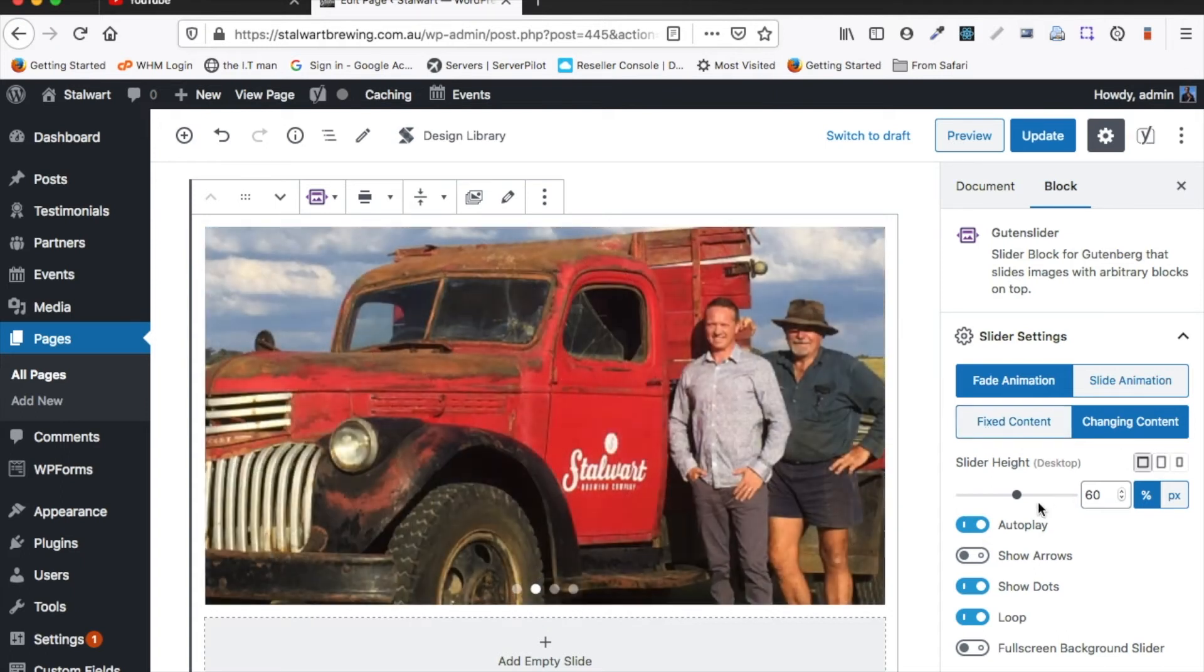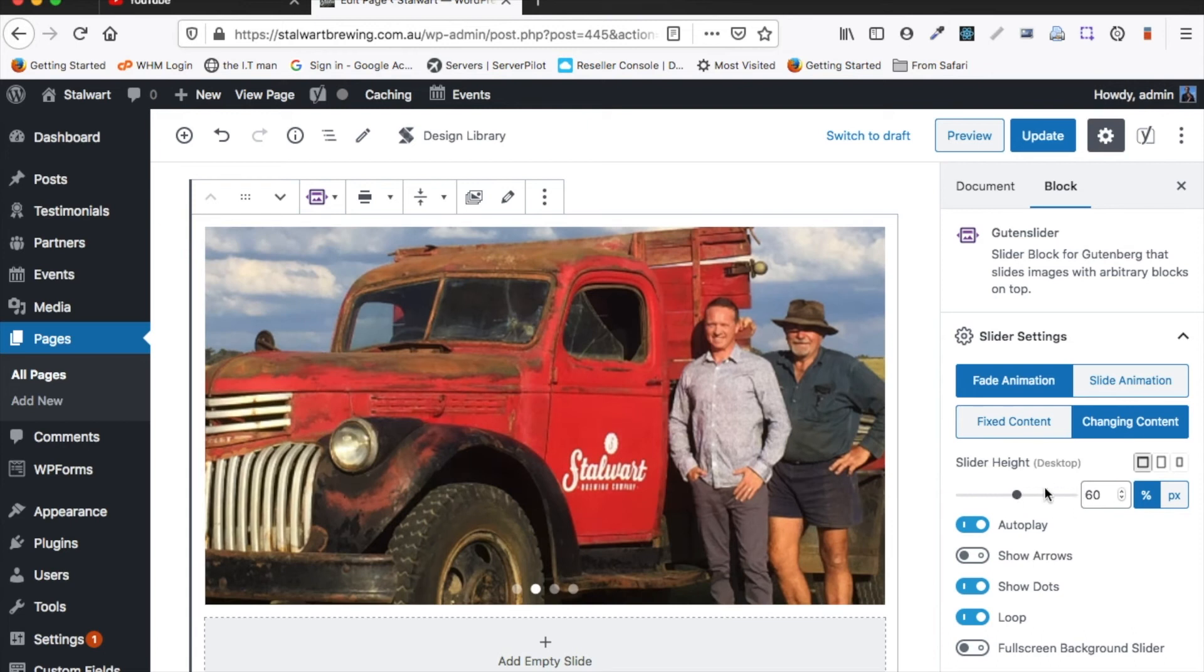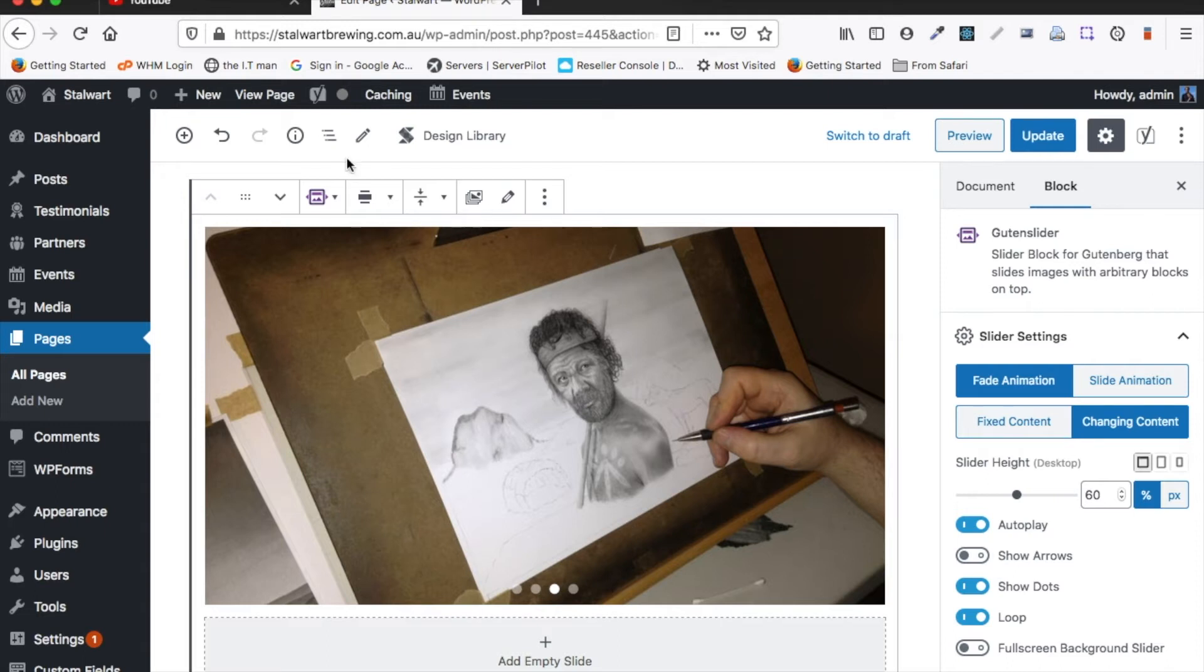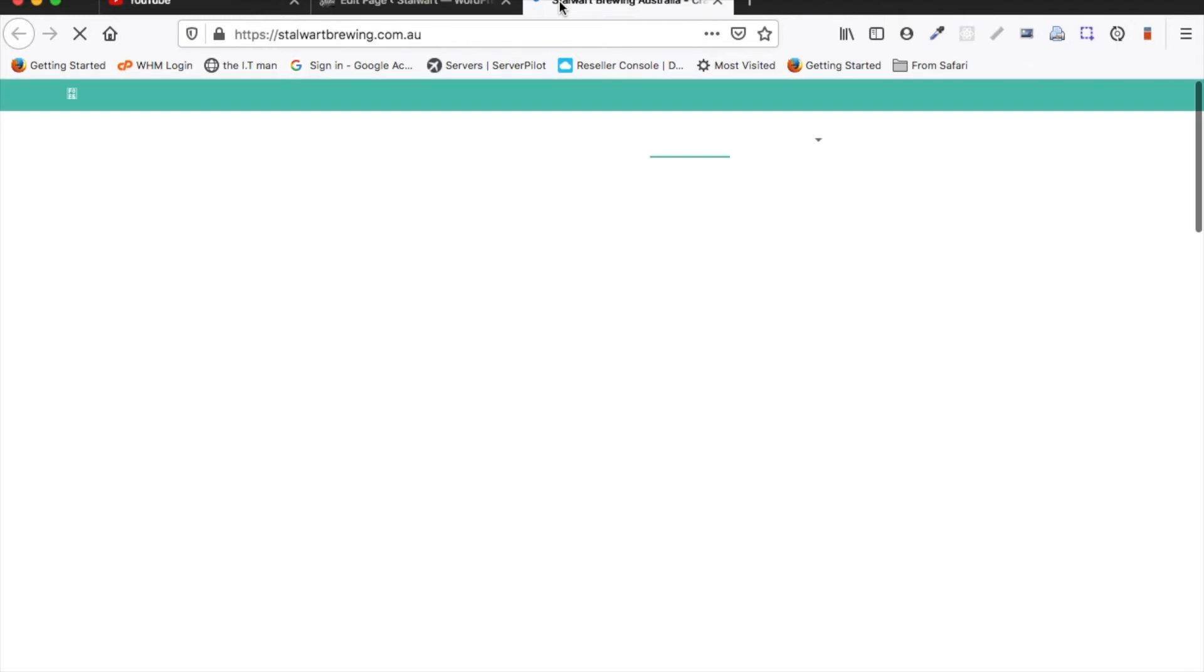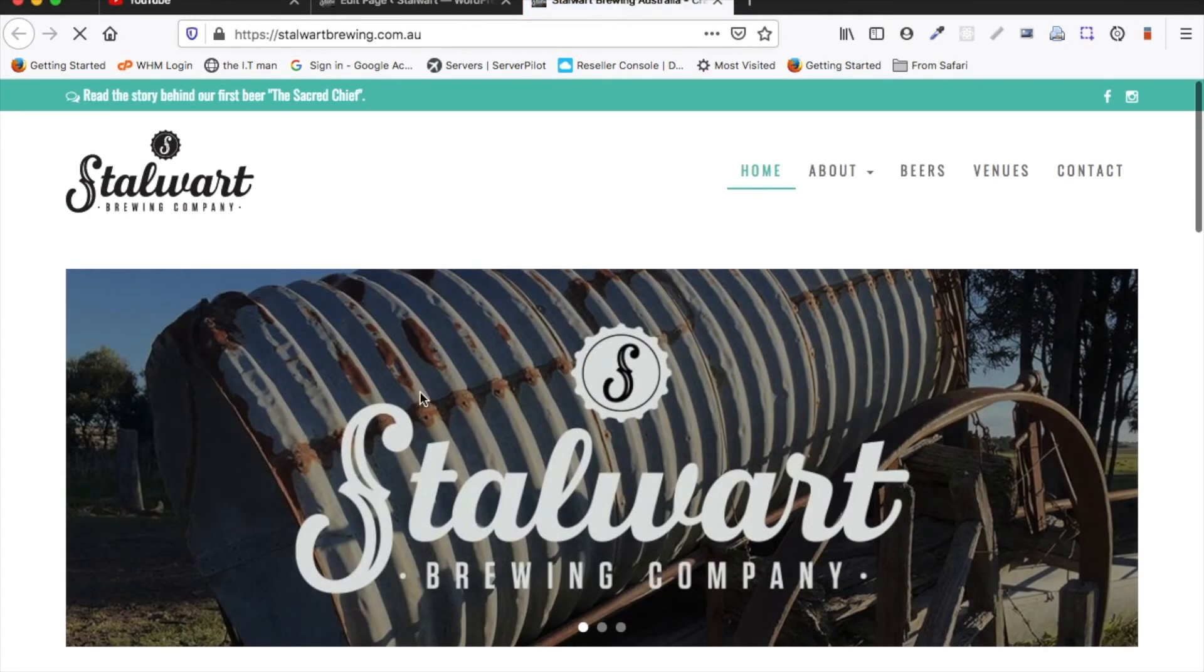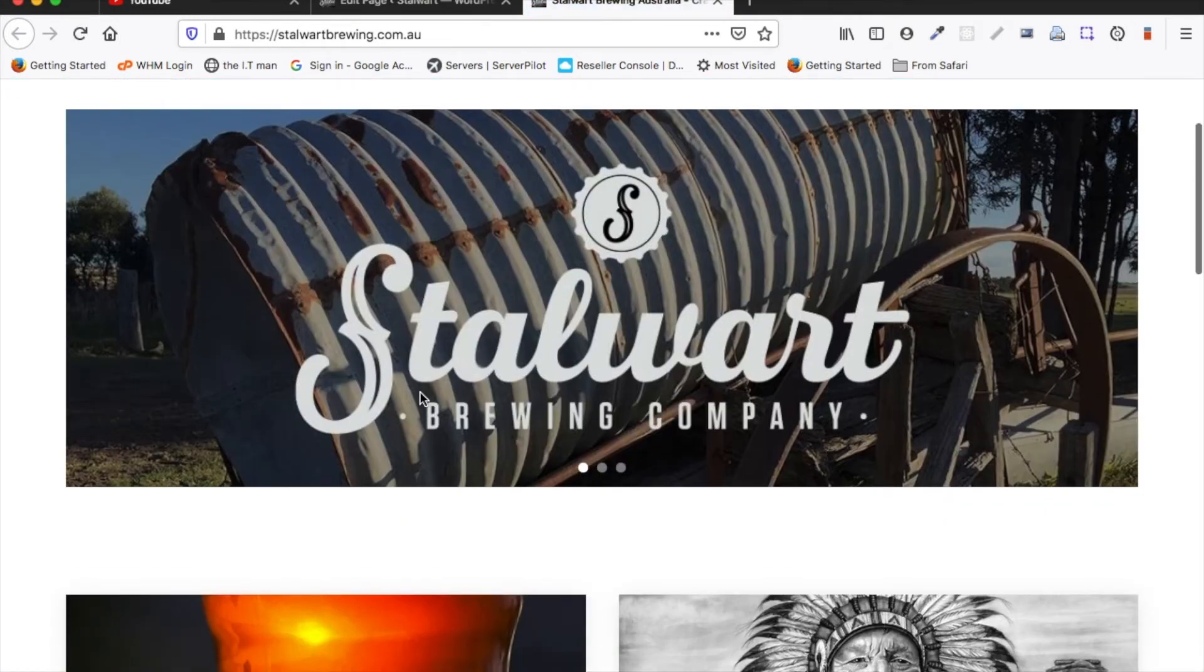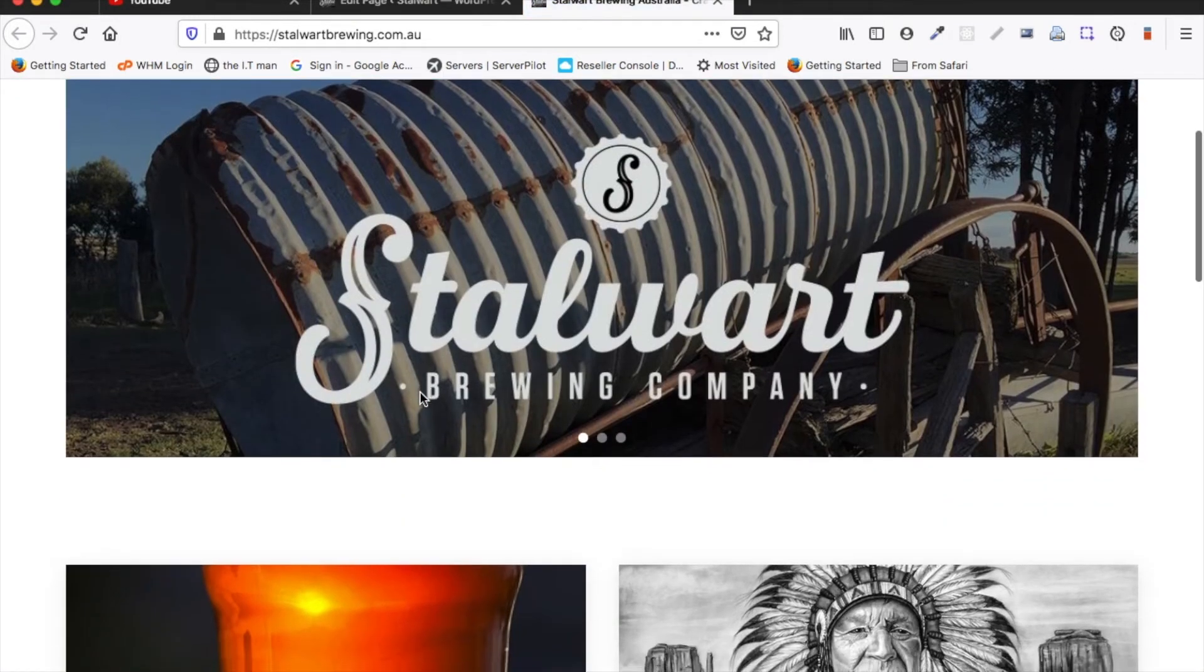Now here's where we can change the height of the slideshow. So at the moment it's set to percentage and this is the percentage of the overall screen that the slideshow takes up. So if I open this page here you'll see that currently it's set to 60 percent. So you can see it takes up about 60 percent of the screen.